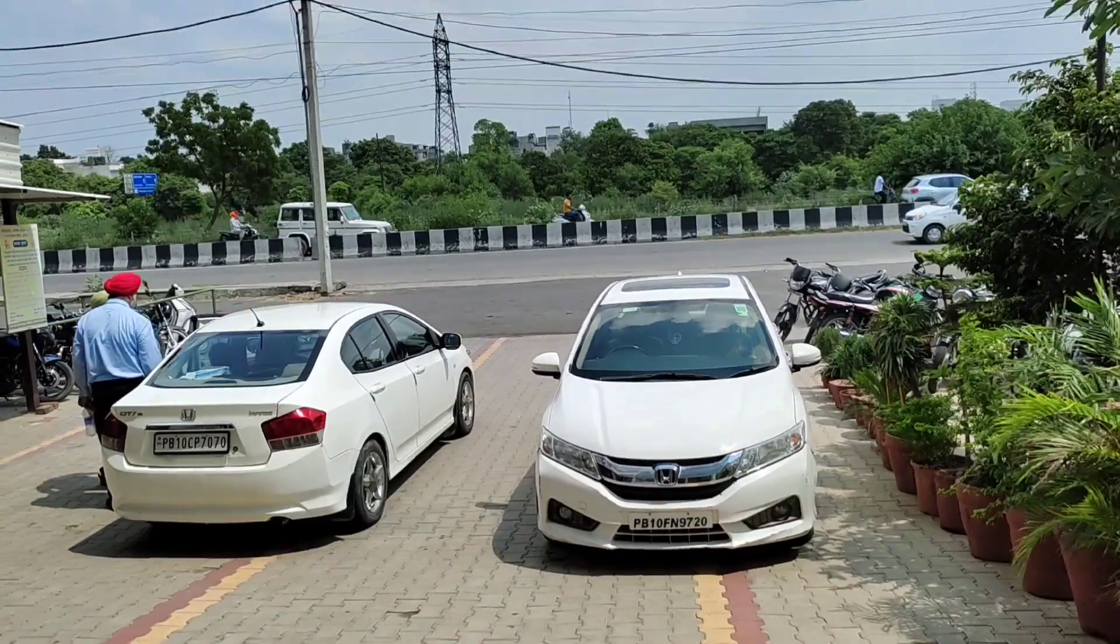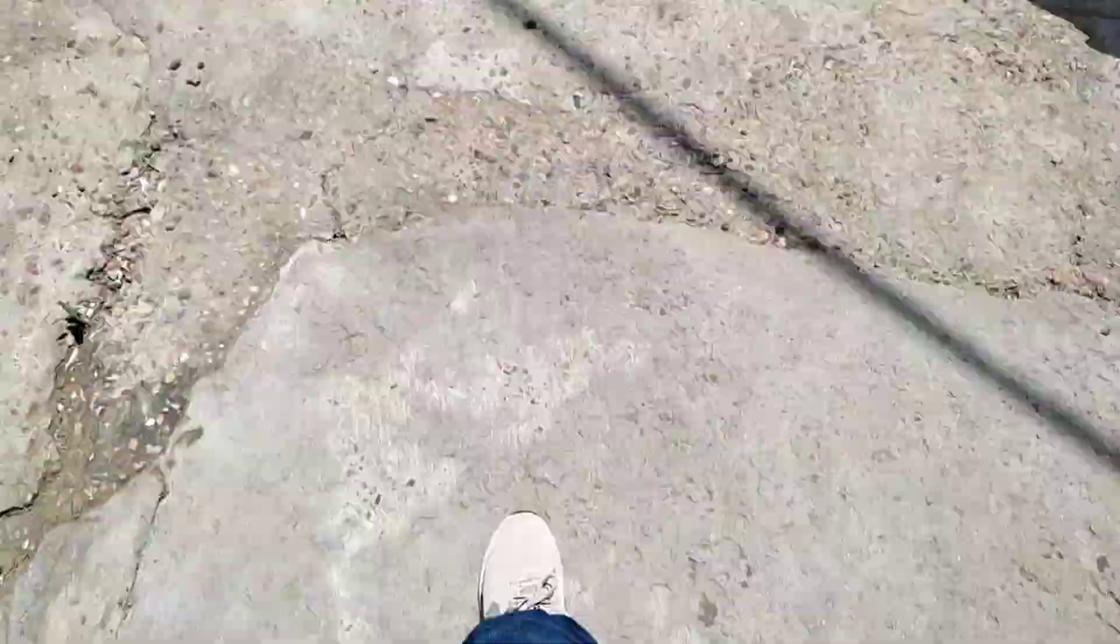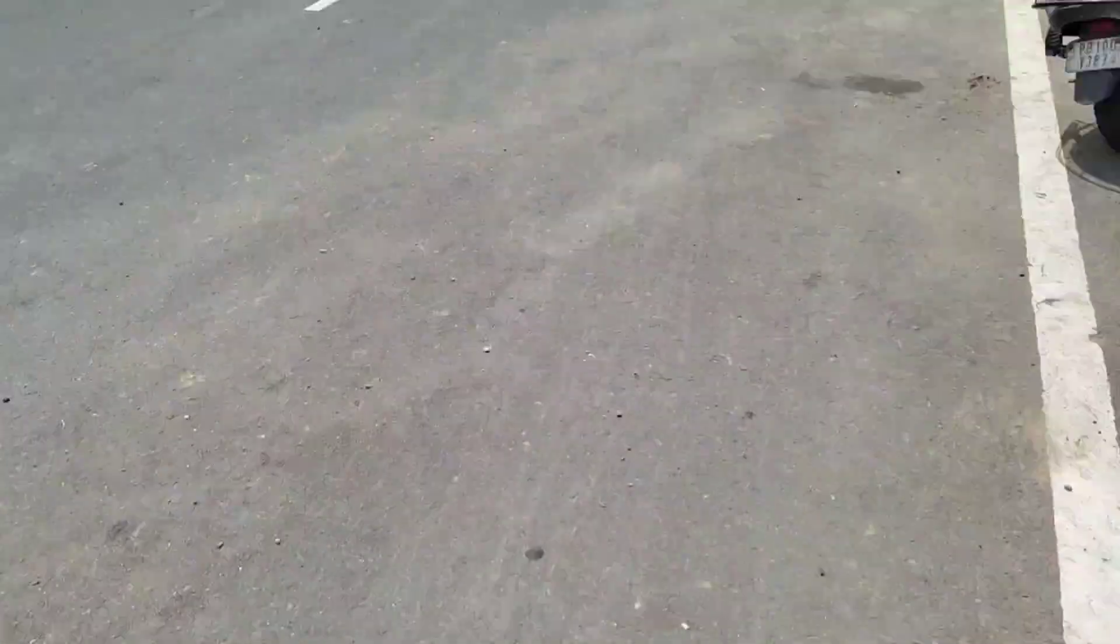So we reached hospital and I got the medicine for my grandmother. And now we will be going to the shop to bring some lights for our new home.